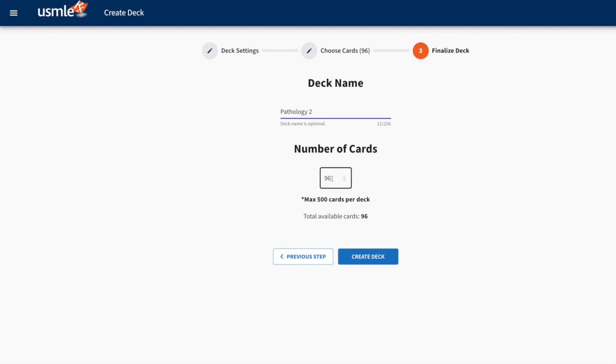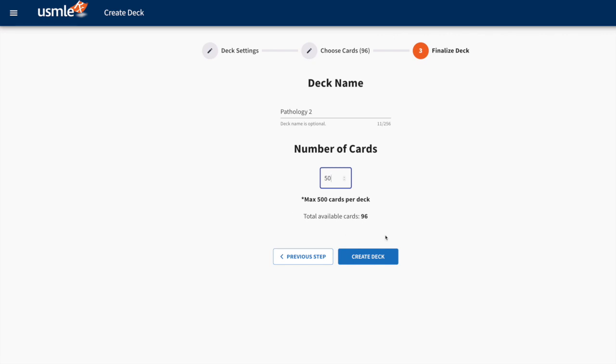Out of the topics that I've chosen, there are 96 cards available to me. If I really only wanted to put 50 in that deck, the system will automatically pull 50 cards from that selection. From here, I can create my deck.